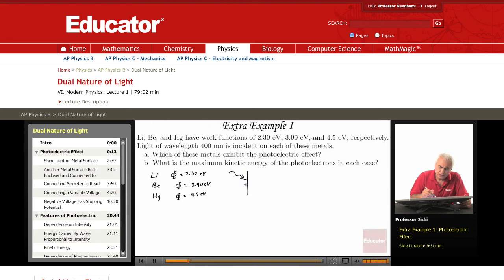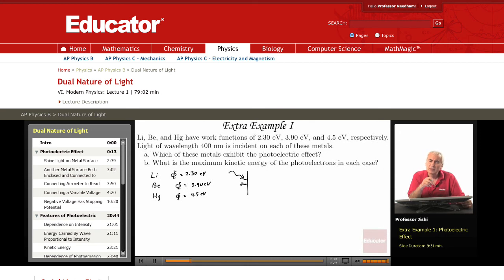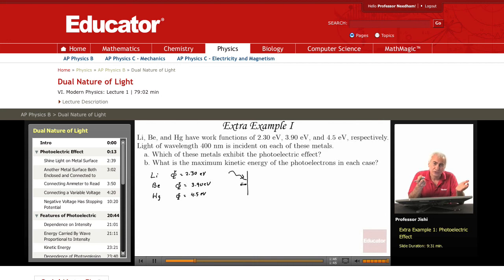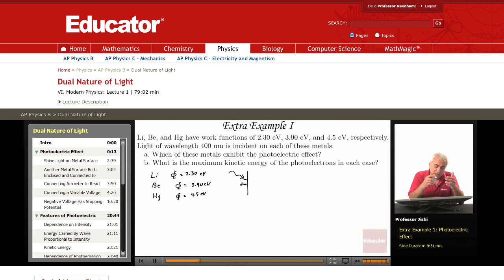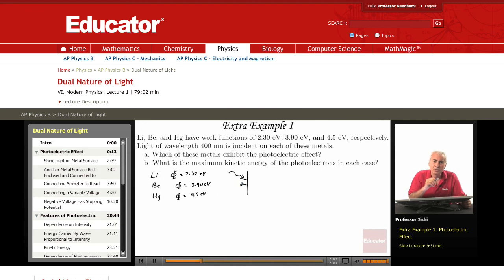If electrons are to be emitted, the photon will give its energy to the electron. The electron will absorb the photon and take its energy, if that energy is sufficient for the electron to escape the metal. To get out of the metal requires energy equal to the binding energy, which is the work function. So the energy of the photon must exceed the work function.